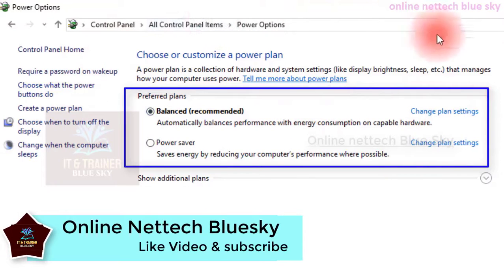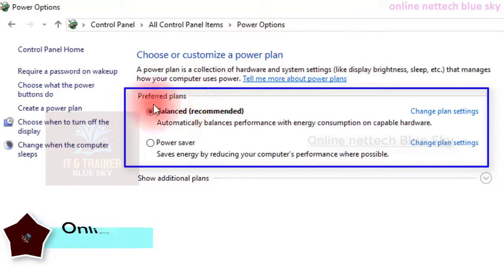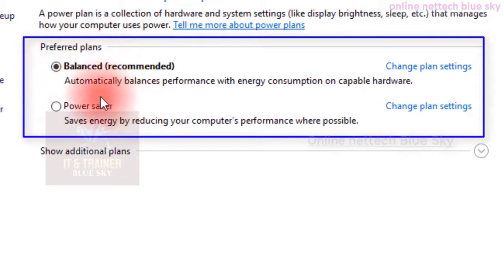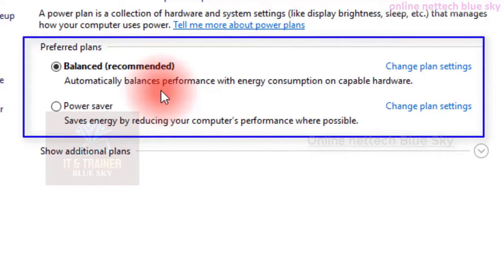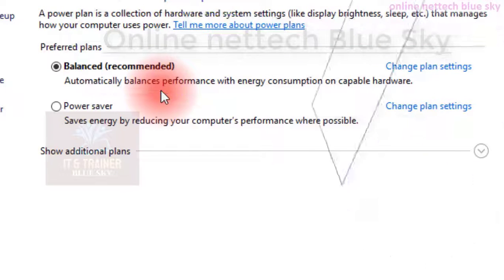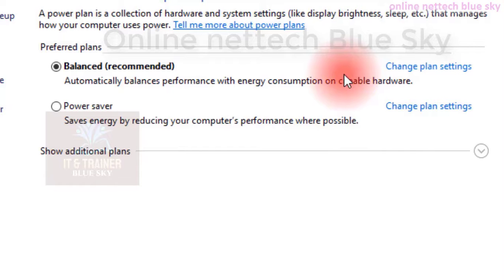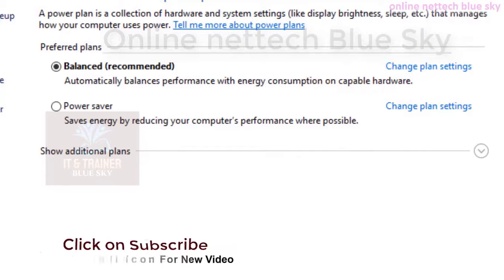You must use balanced mode. I am already set up to automatically balance performance. Some unnecessary activity — for example, if I am not working in my computer for 30 minutes, it automatically goes into sleep mode and powers down. This saves energy and power in my computer and laptop. Automatically balancing performance with energy consumption on capable hardware.